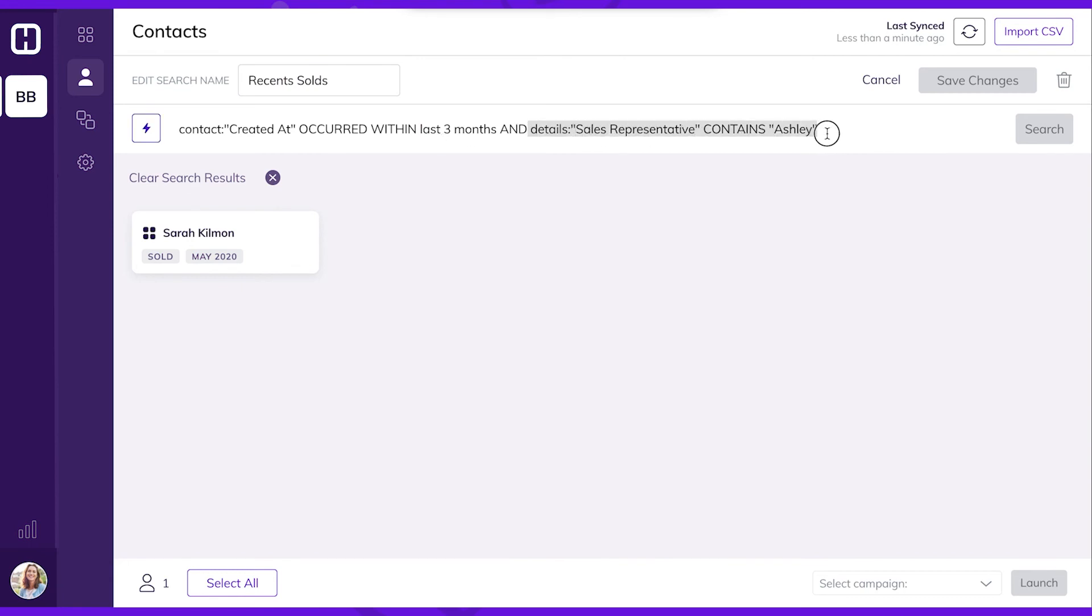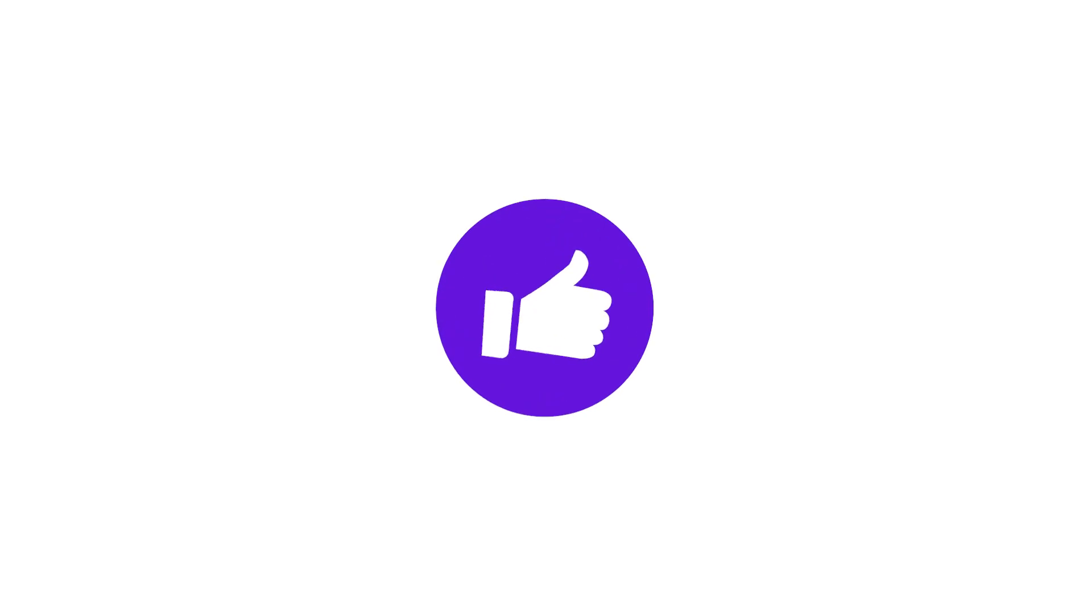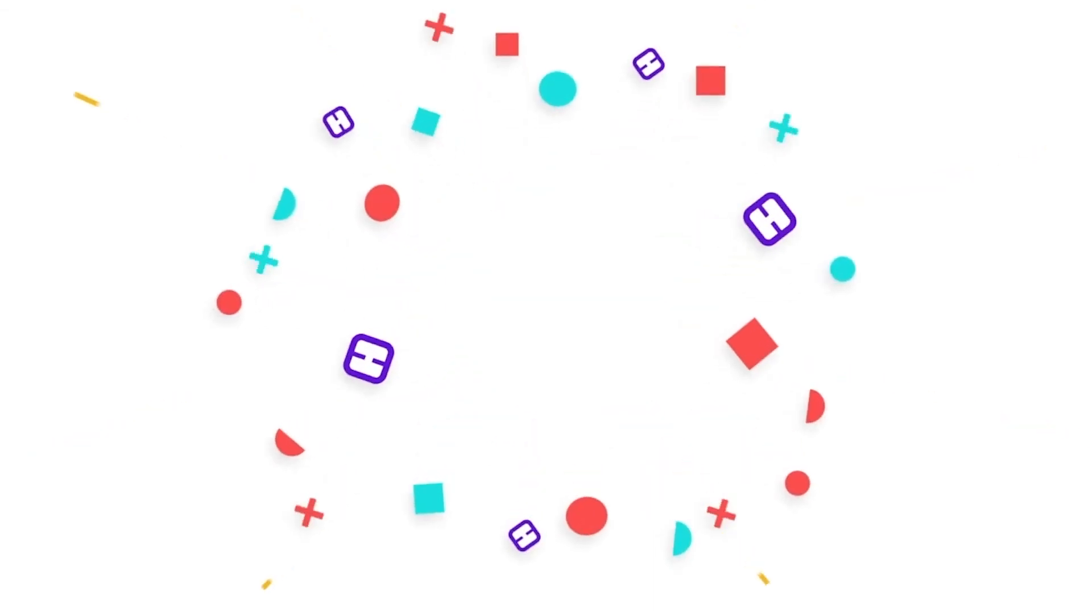Just contact our team if you ever have any questions about creating custom audiences. There you have it, an overview of our contacts page. With its powerful segmentation, you'll be pinpointing perfect audiences for your campaigns in no time.